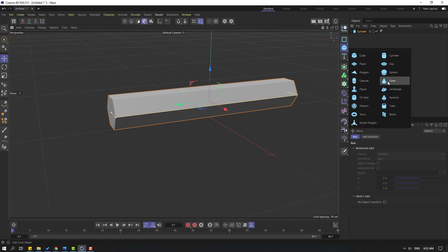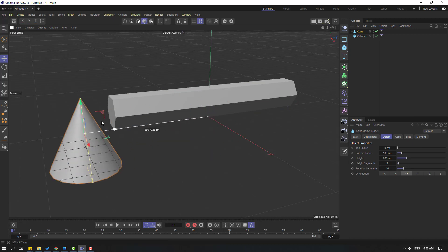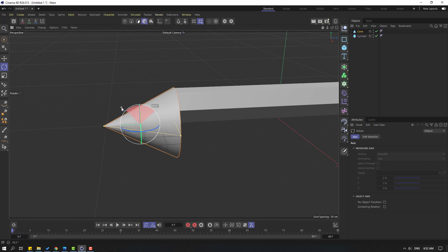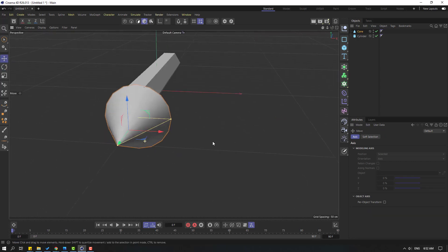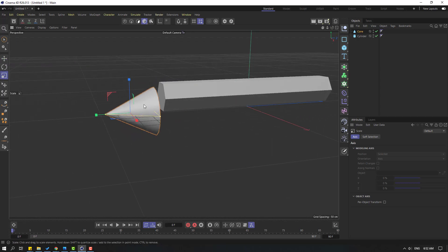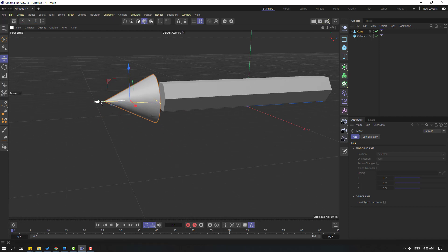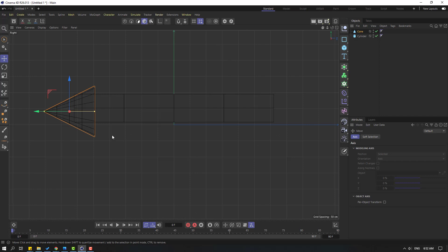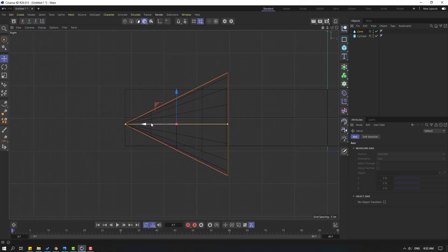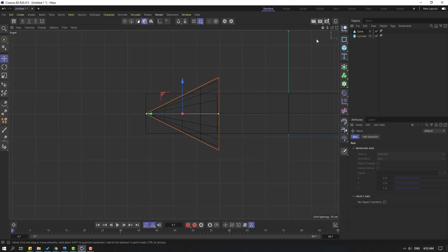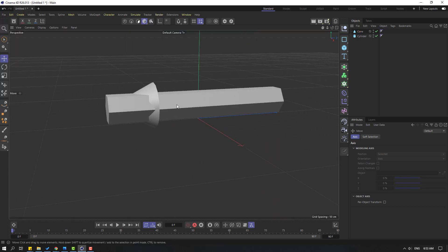Let's create a new cone and move to the left and change rotation again like this. Click the move tool and move to left. Let's change the scale, okay, and move up. Let's click this icon, go to right preview, and let's move to the right inside the cylinder.